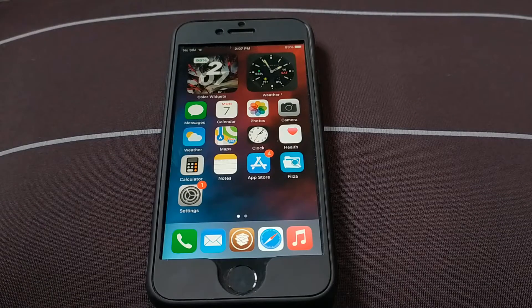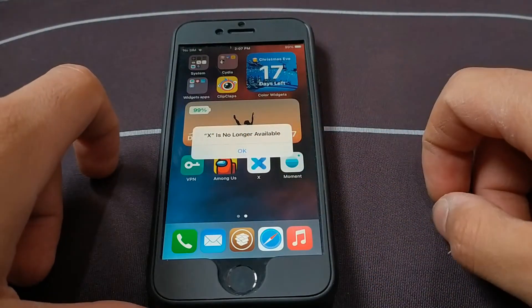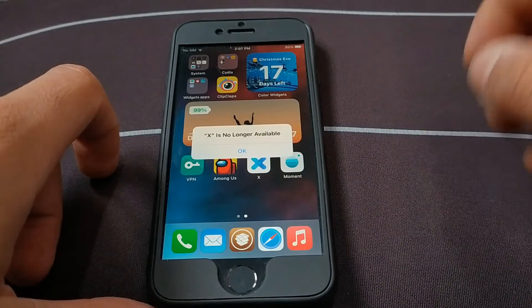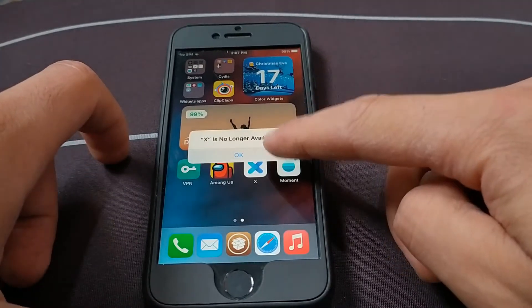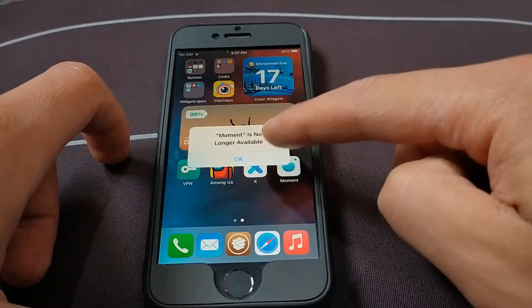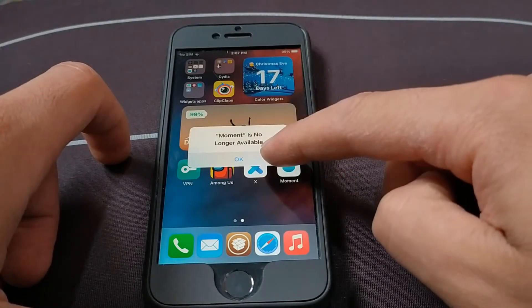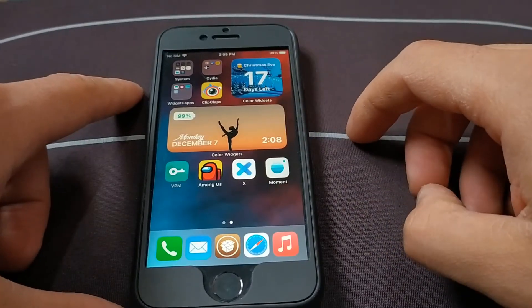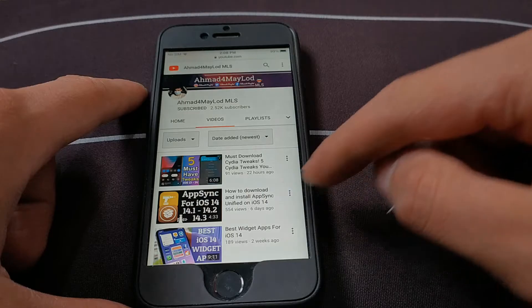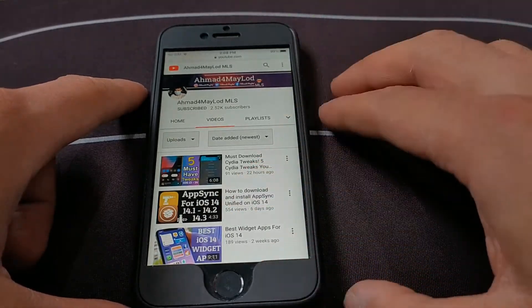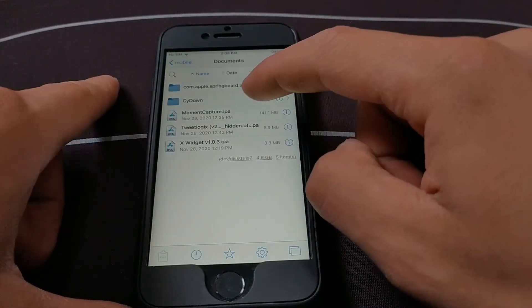What's up guys, welcome back to the channel. In this video I will show you how to fix 'App is no longer available' in iOS 14. In the previous video I showed you how to install the AppSync tweak on iOS 14, but many of you have a problem where when you open the app it doesn't work, or you get 'App is no longer available' alerts. In this video I will show you how to solve it easily.